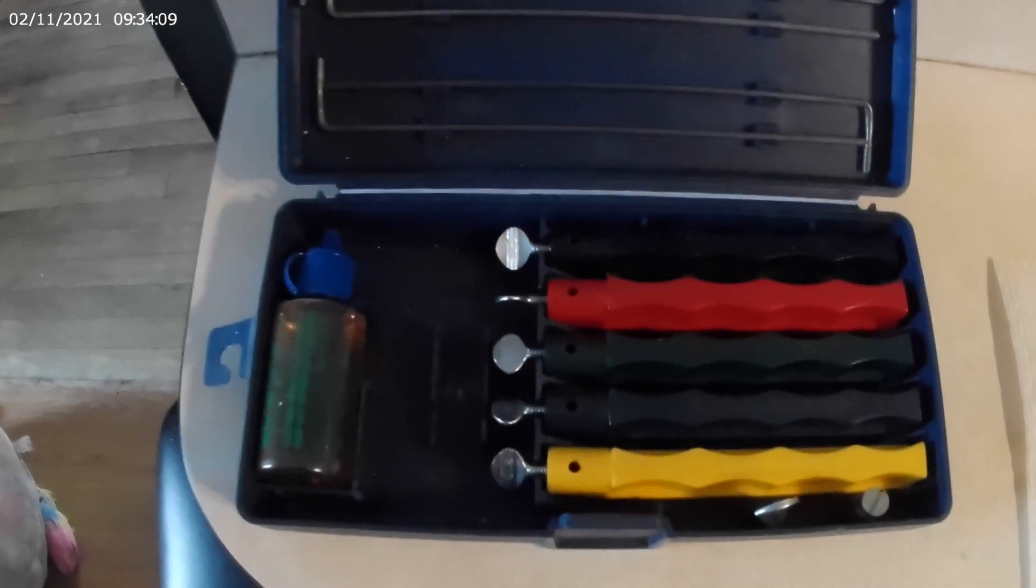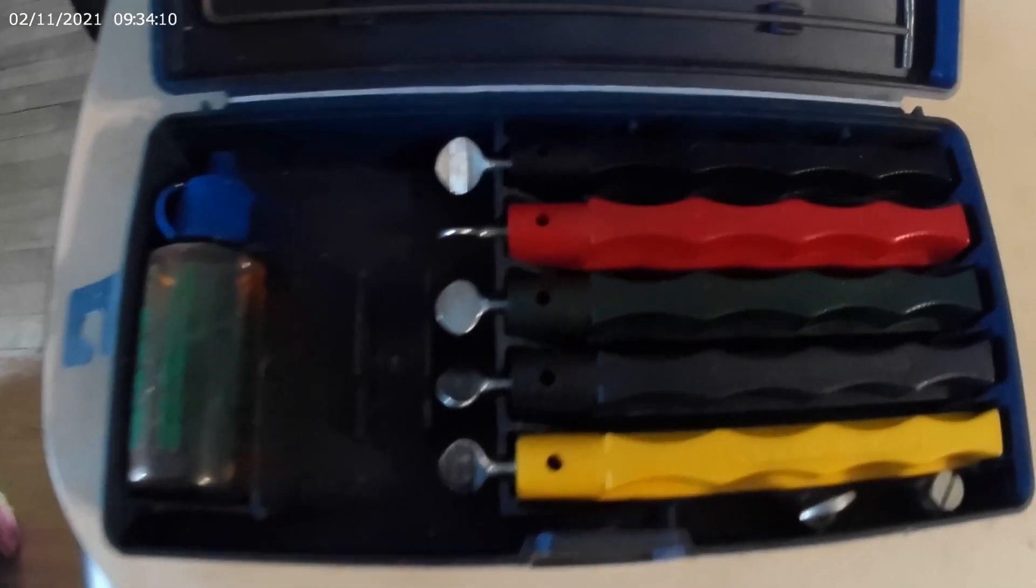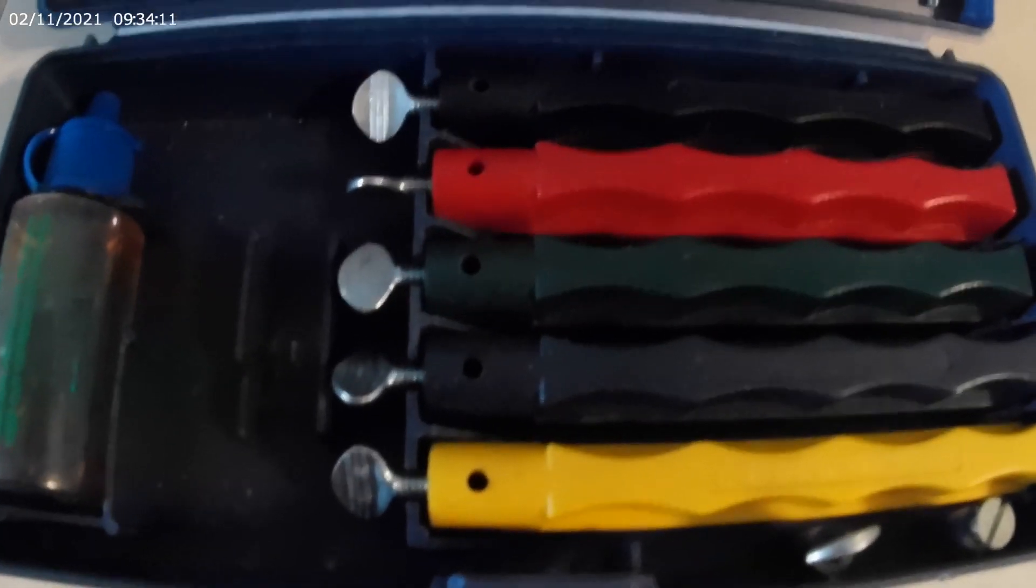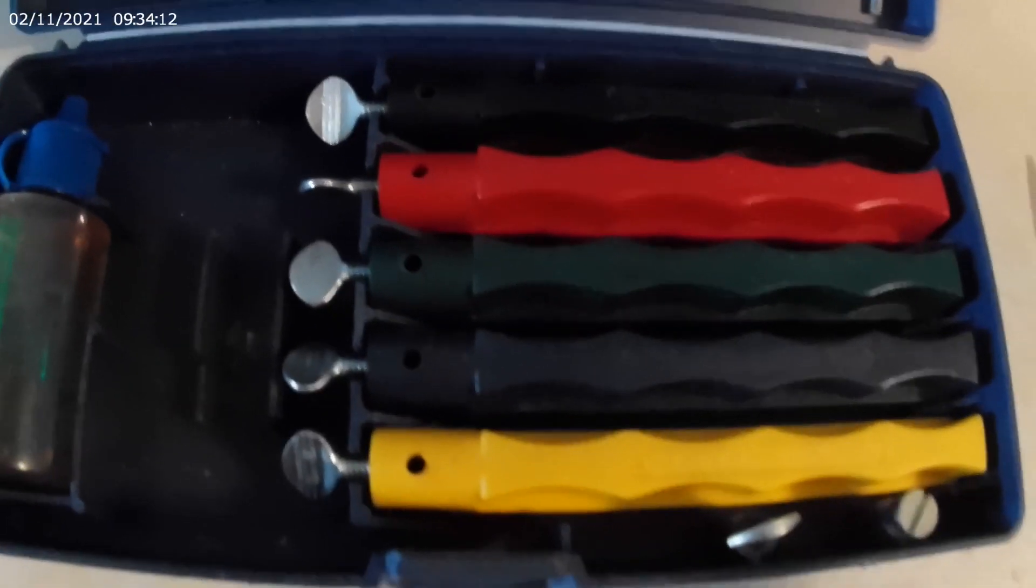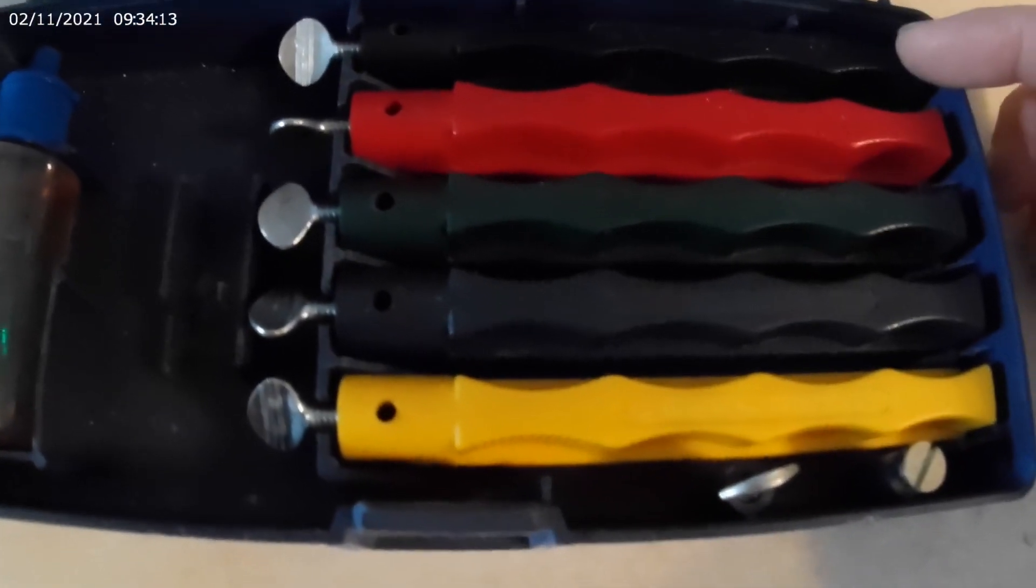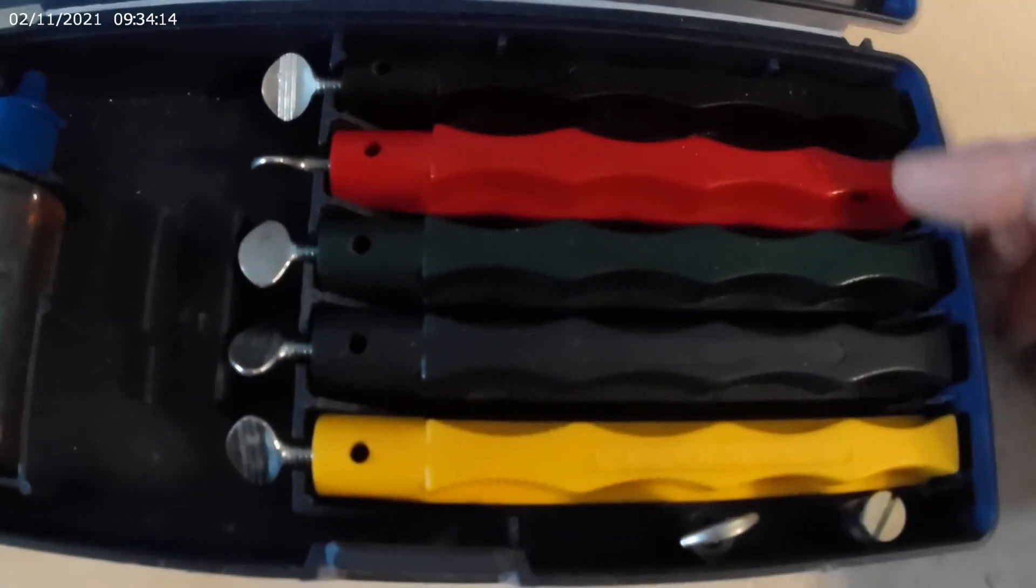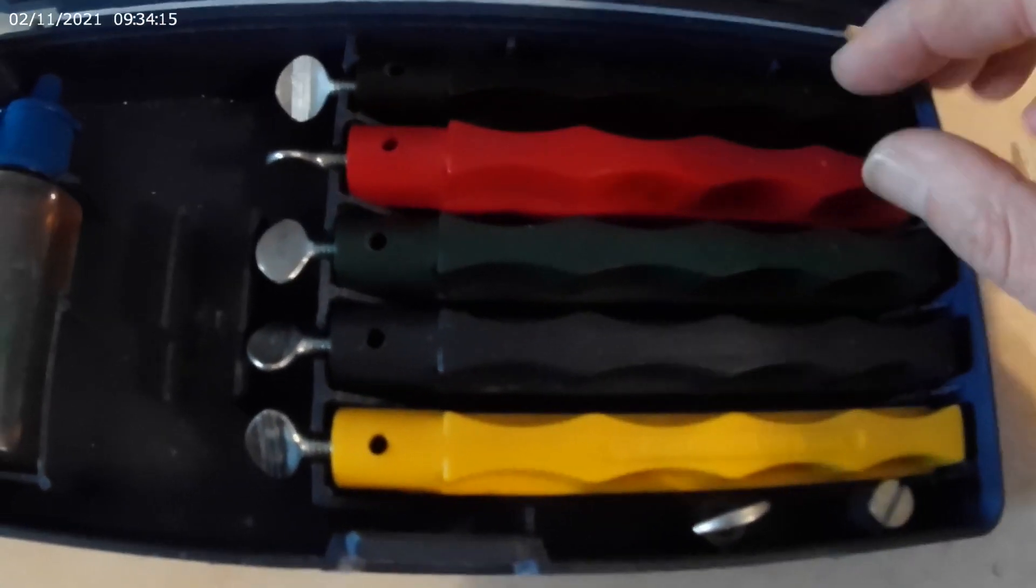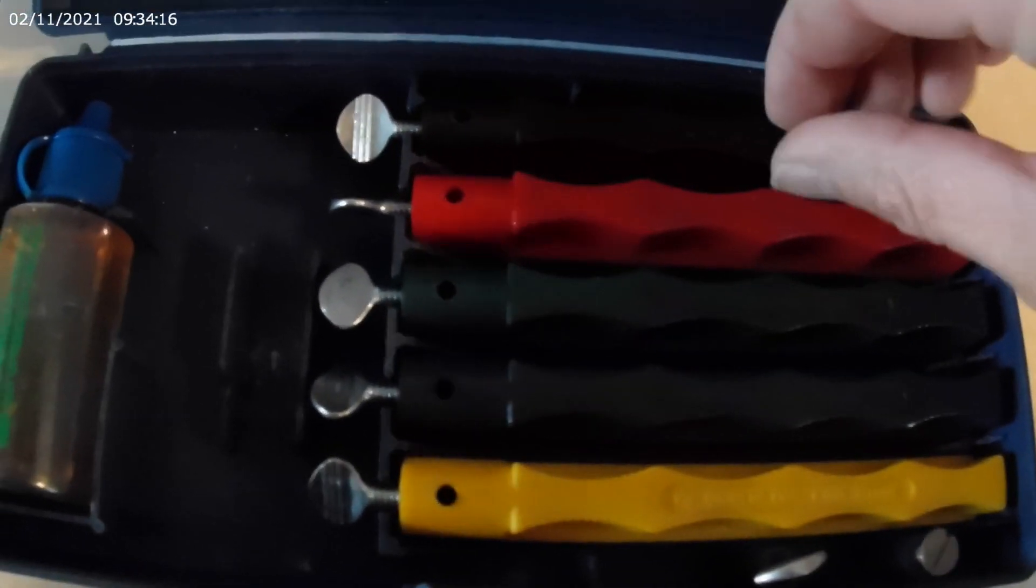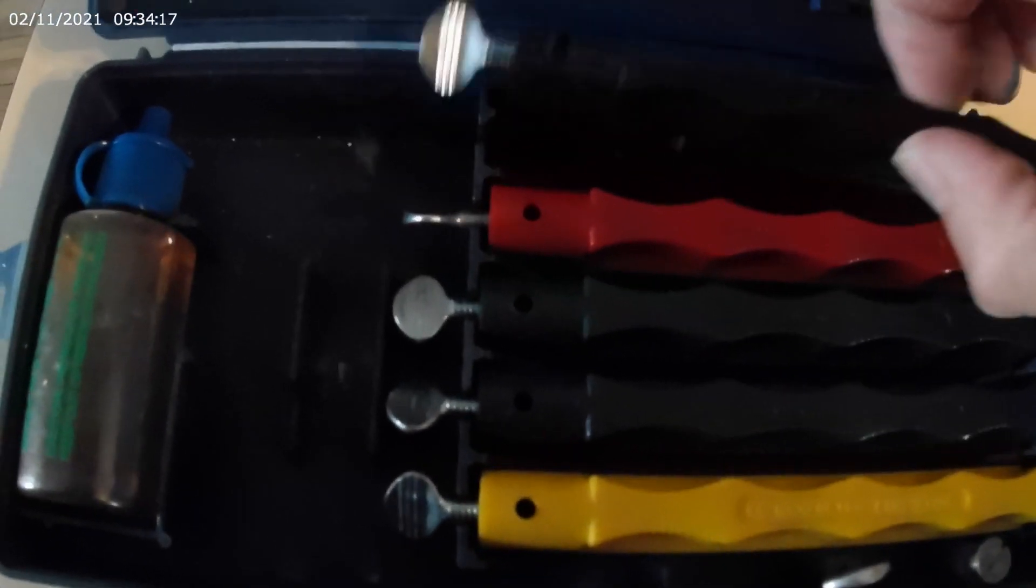So what I have here is a knife sharpening kit. Comes with these five different stones. Each stone is a different grit.